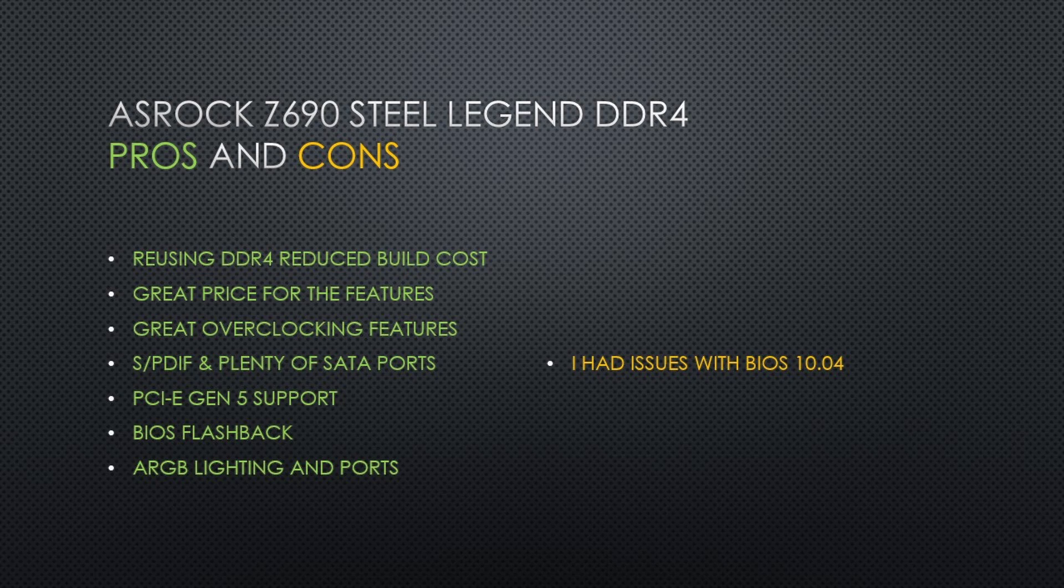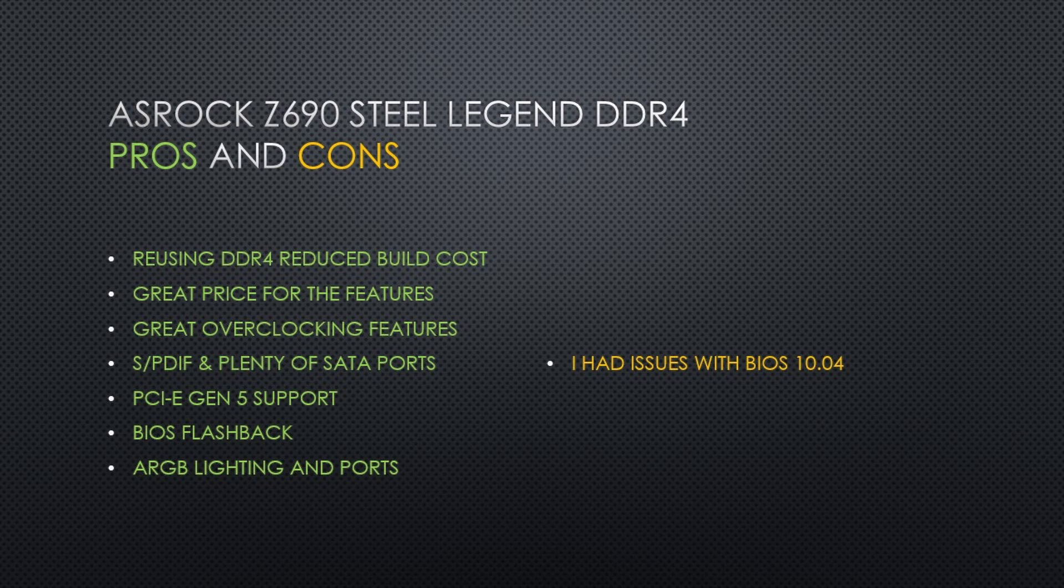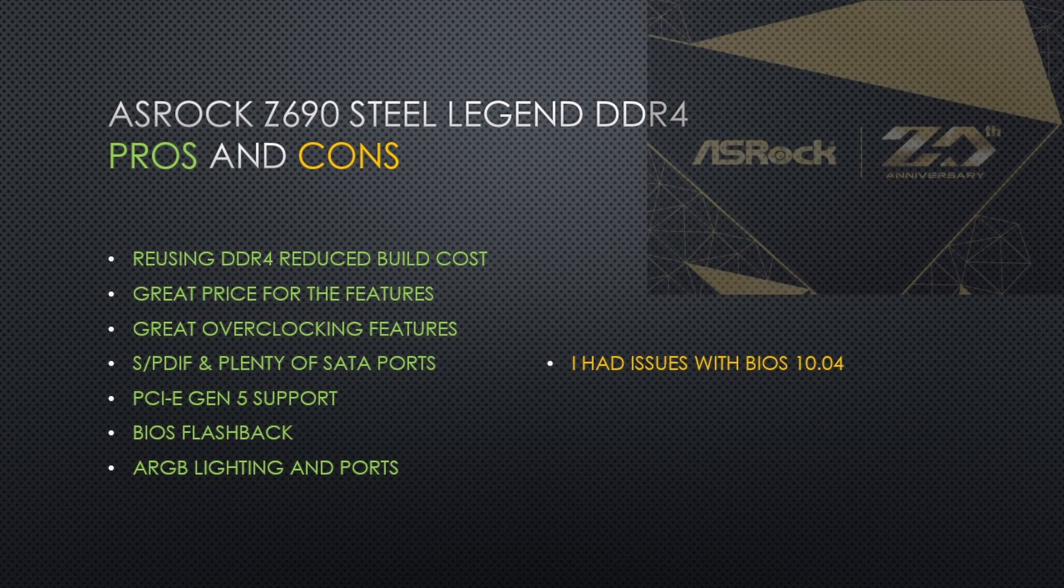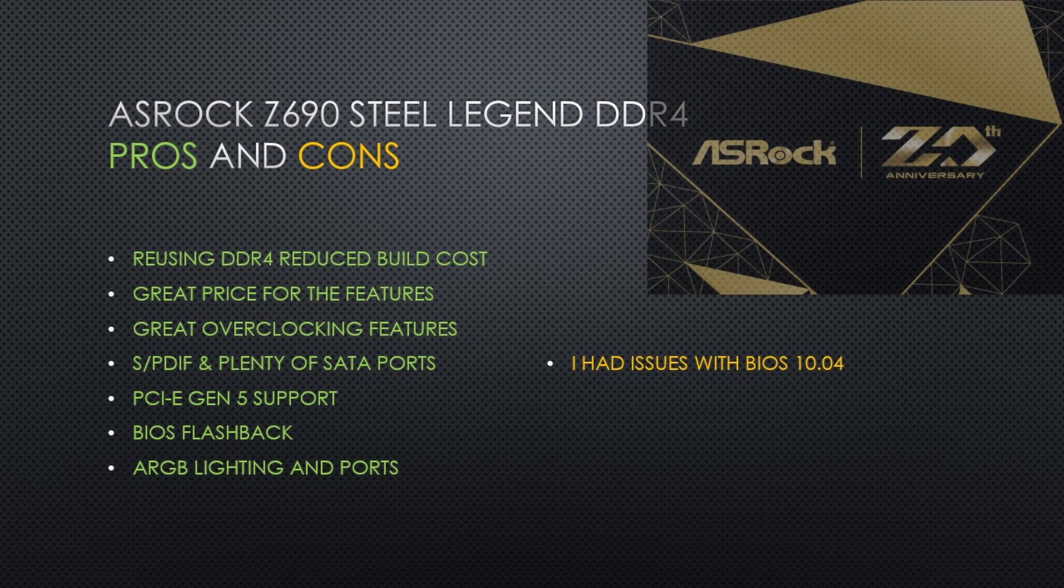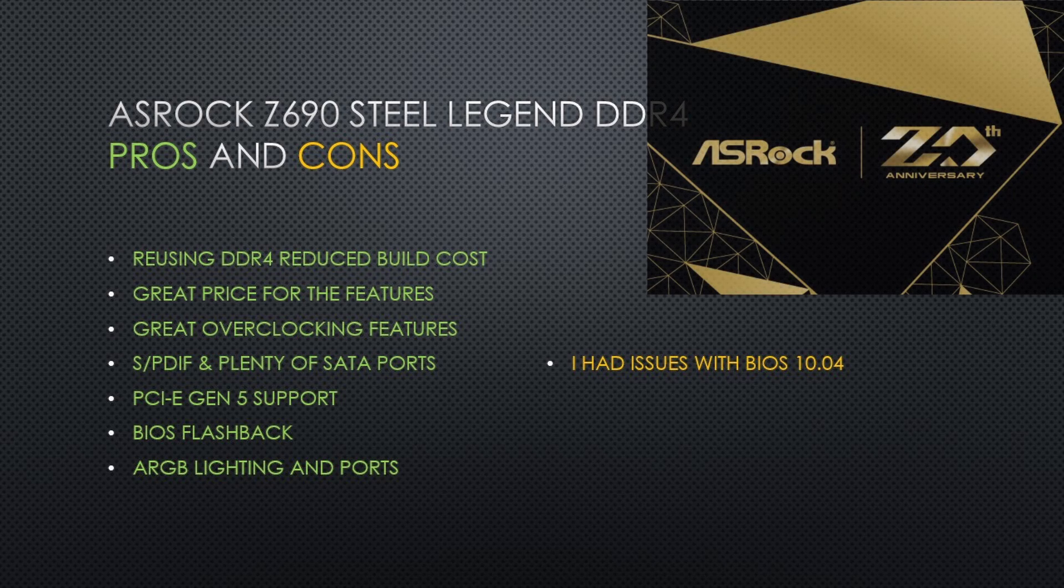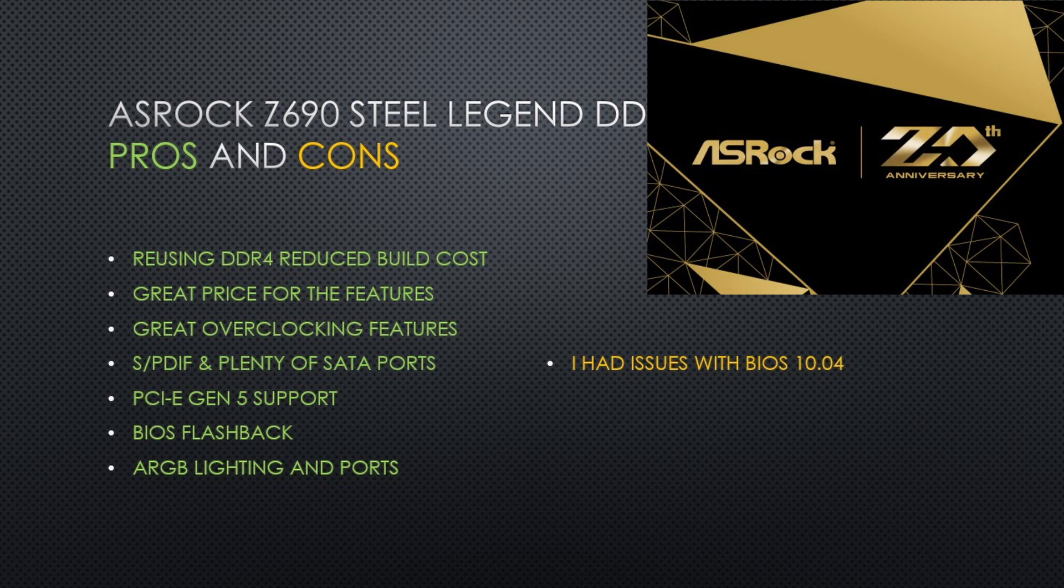In the end, this is a great board at a great price, which has a good BIOS layout, allows me to easily overclock my components, has the Sony Philips digital interface, plenty of SATA ports, and has good ARGB effects. This year is also ASRock's 20th anniversary. It's good to have companies like ASRock around to bring feature-rich products at competitive prices.